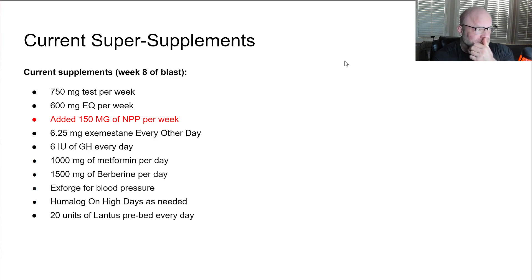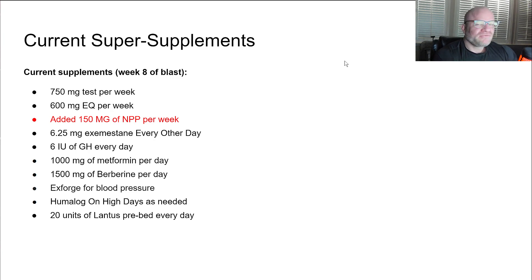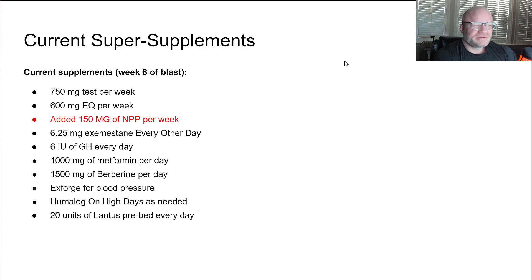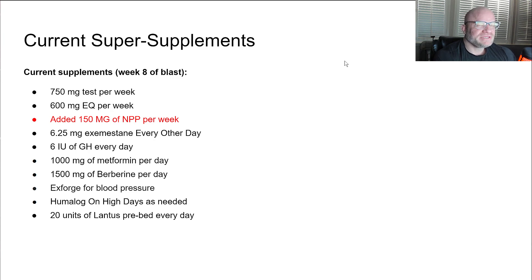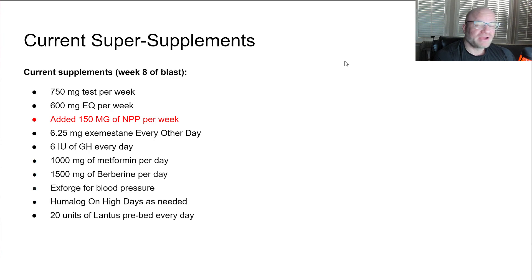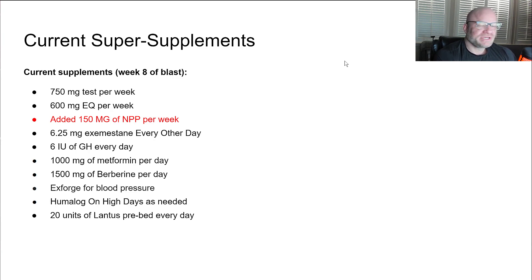I'm taking 6.25 milligrams of exemestane every other day. I do my shots every other day. Very low dose. I may even pull that off completely and see if I can get away with it. I try to use as little aromatase inhibitors as possible. They're not that great for you.